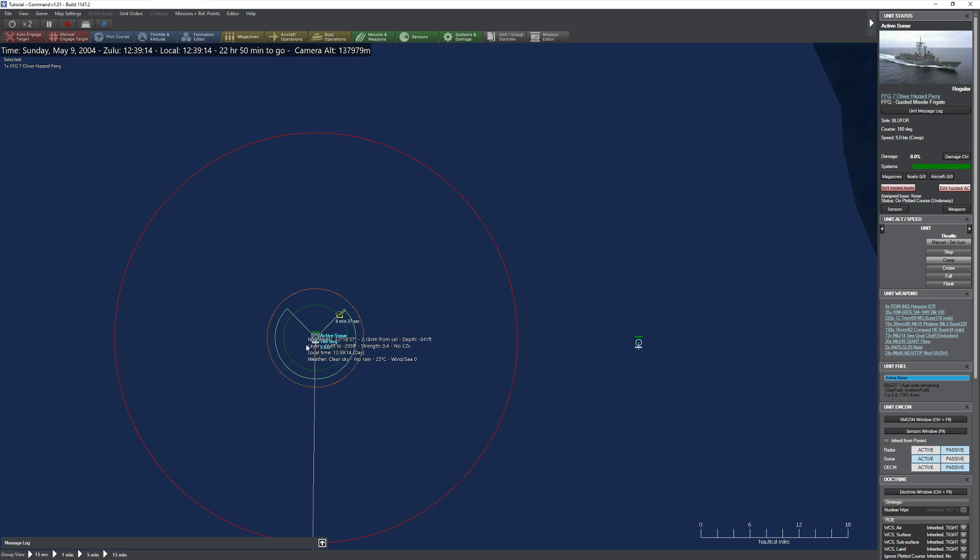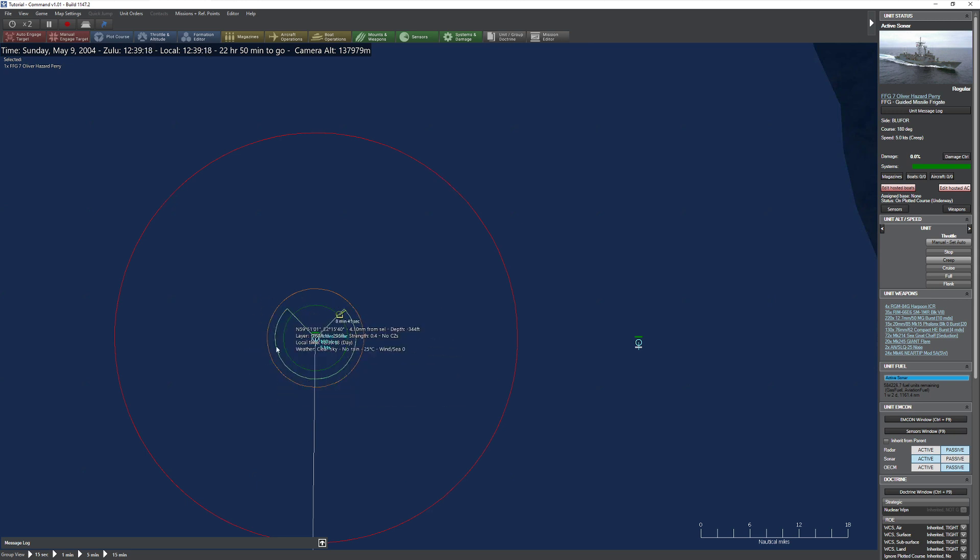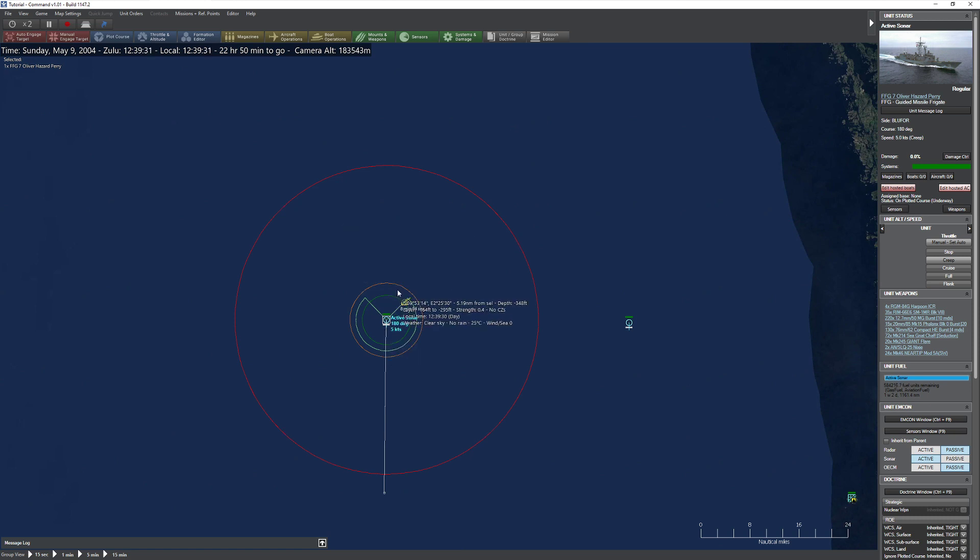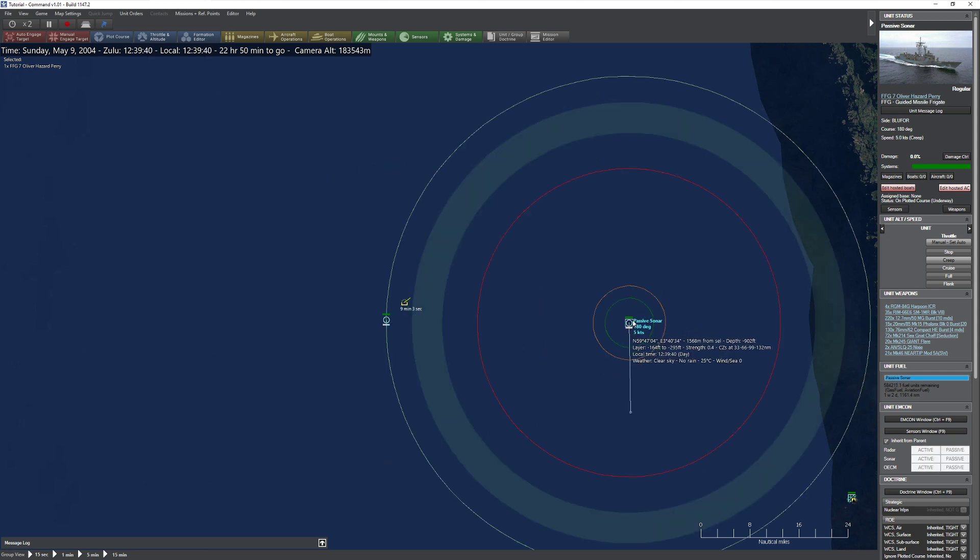And let's go ahead and unpause. We never, ever, ever saw the Kilo. So some of the things I want you guys to kind of take away from this, again, this is going back to what we did with sonar, is that that layer, that depth, is going to seriously impact your ability to identify things in water.